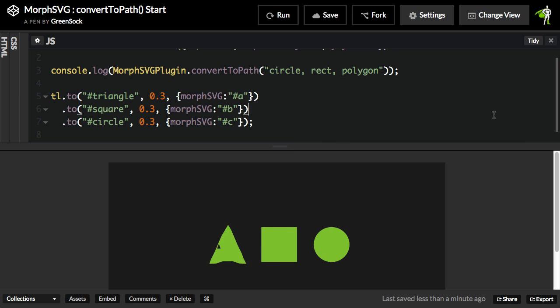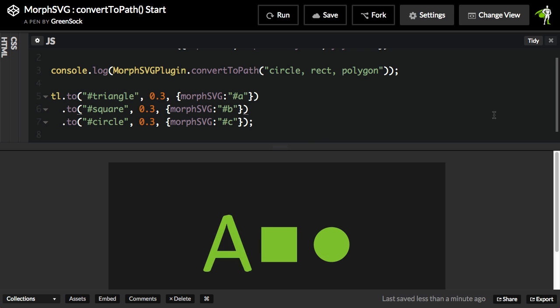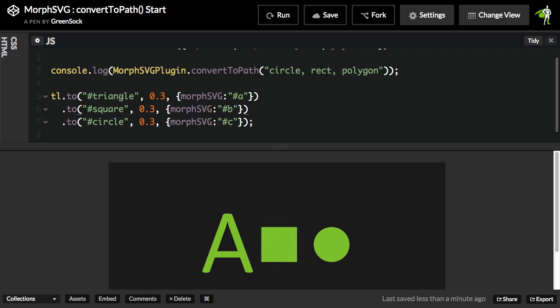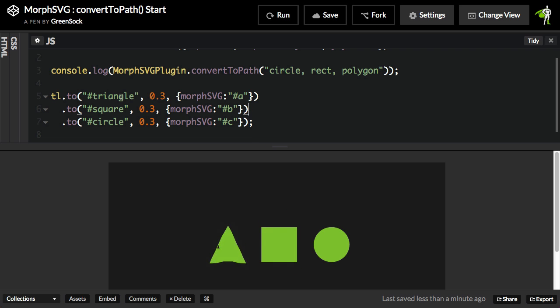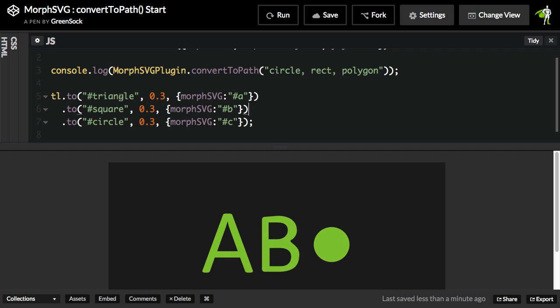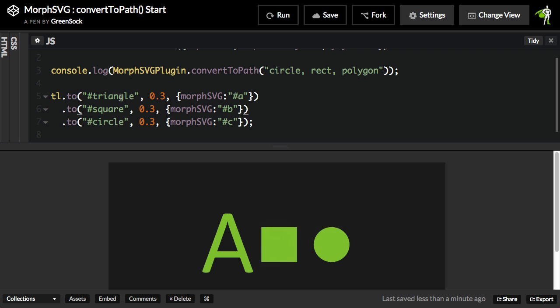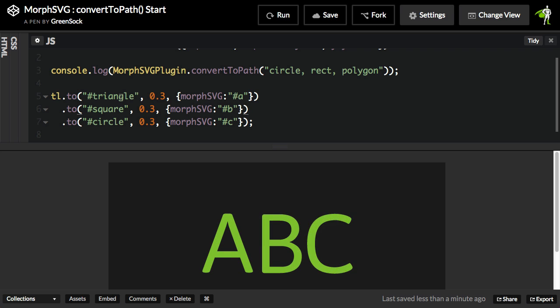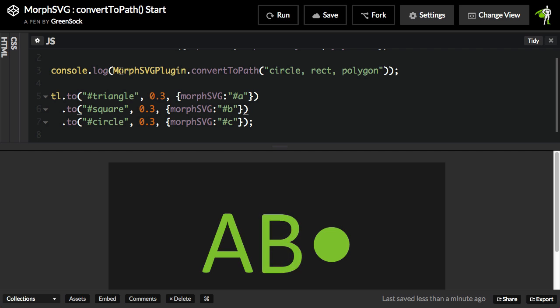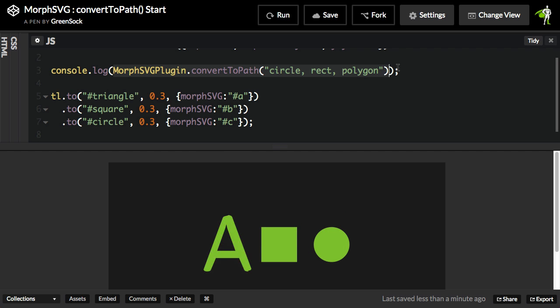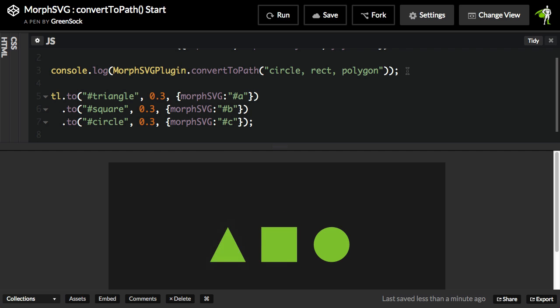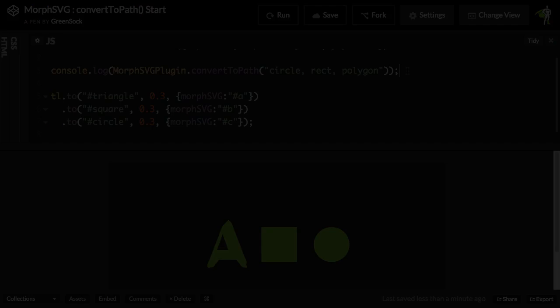Next I want to answer the question that comes up. People might say, why don't you automatically convert all of those elements that you're passing in as targets to paths? Just do it automatically for us. Well, we think that's stepping a little bit too far. We don't want to modify the DOM without the developer specifically knowing it because they may have references to those DOM elements in other code. Maybe they have event listeners on them. So we really think it's best and safest that the developer does the conversion. And you don't always need to do it by code.